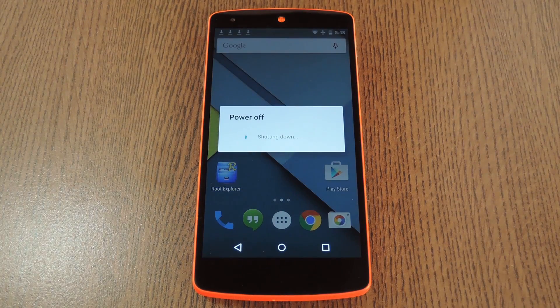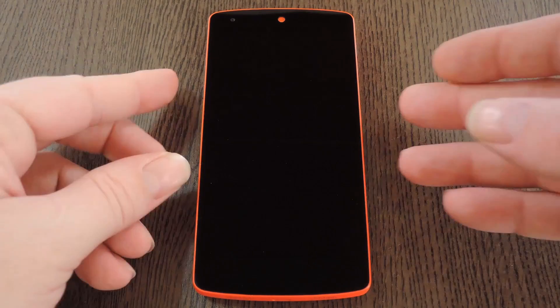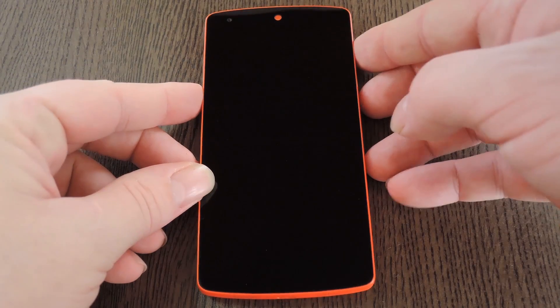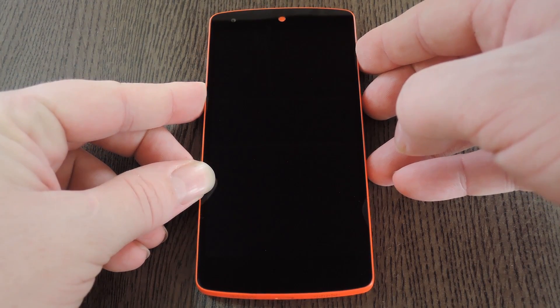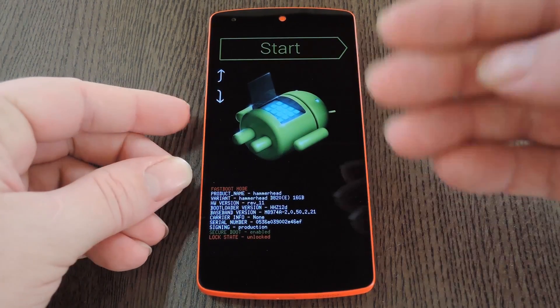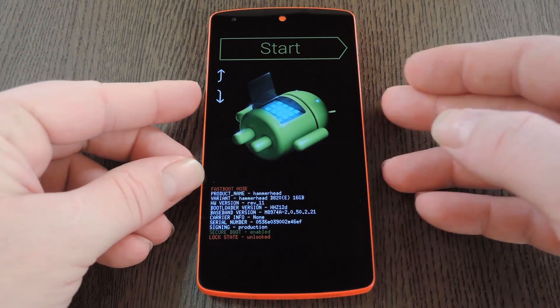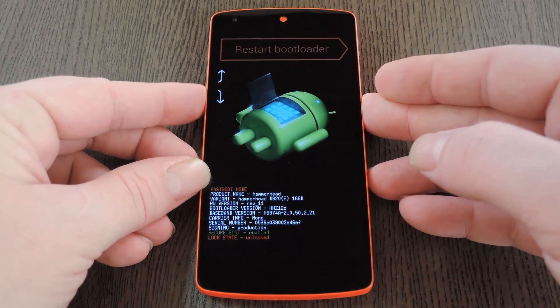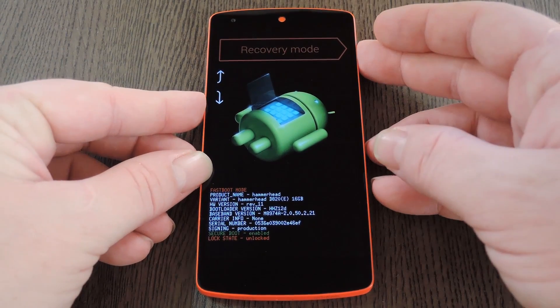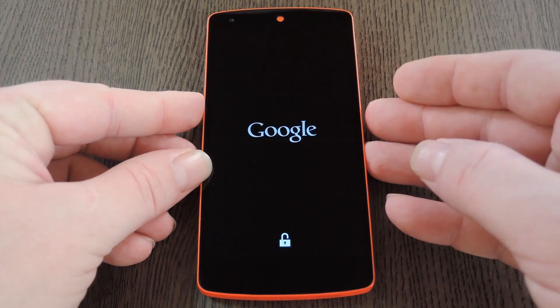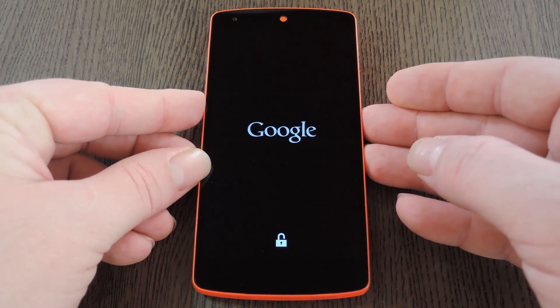To do that, start by powering your phone completely off. When the screen goes black, press and hold the volume down and power buttons simultaneously. This will bring up Android's bootloader menu. And from here, just press the volume down button twice to highlight recovery mode, then press the power button to select it.